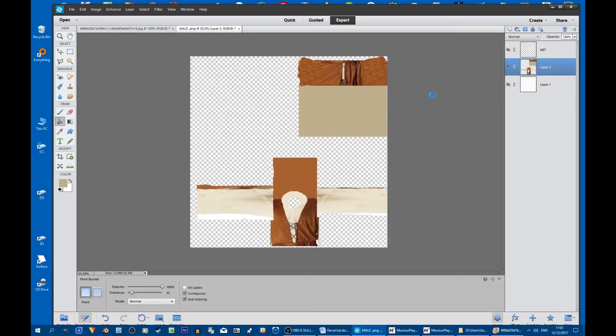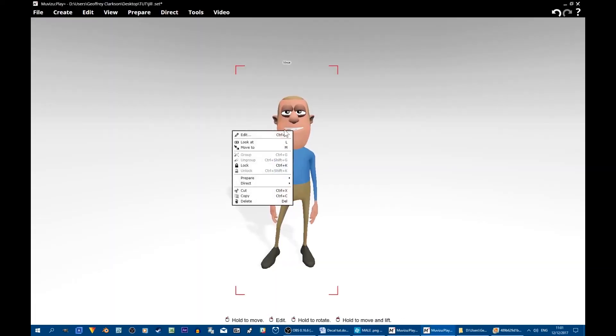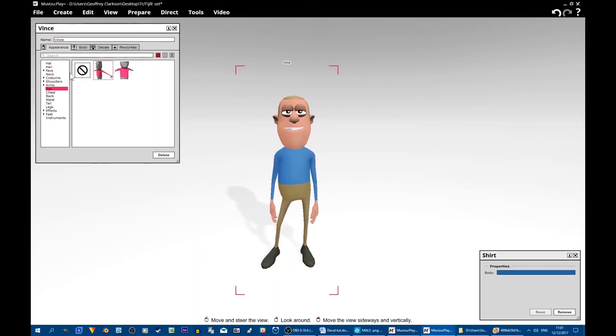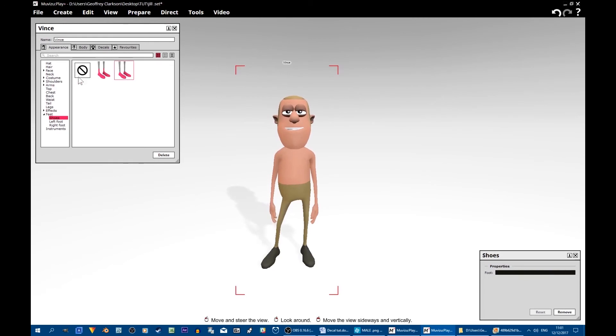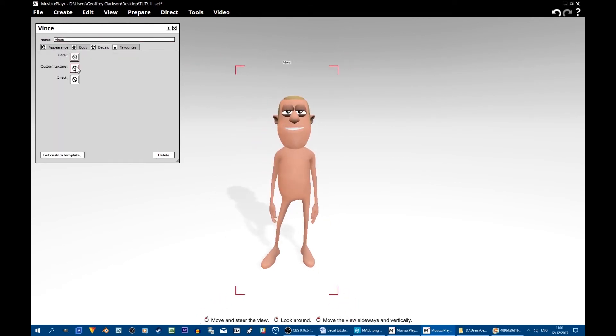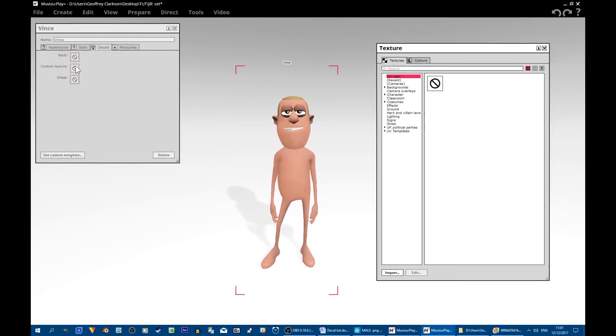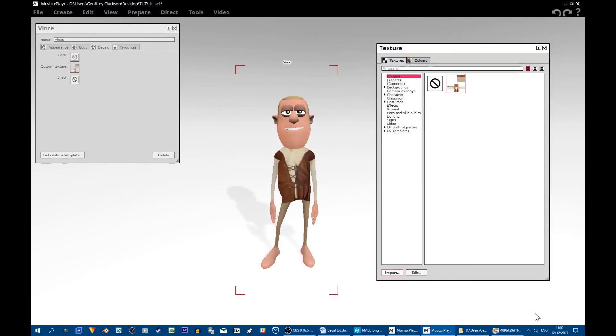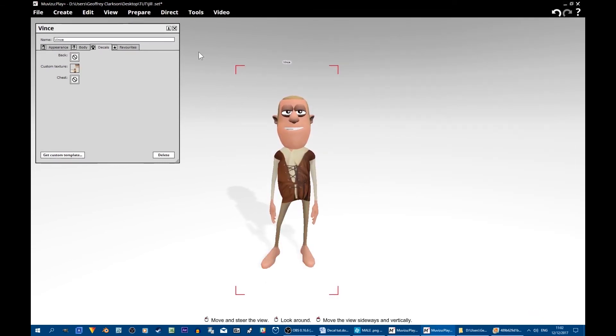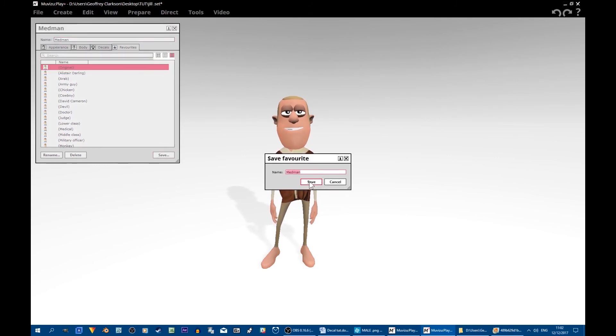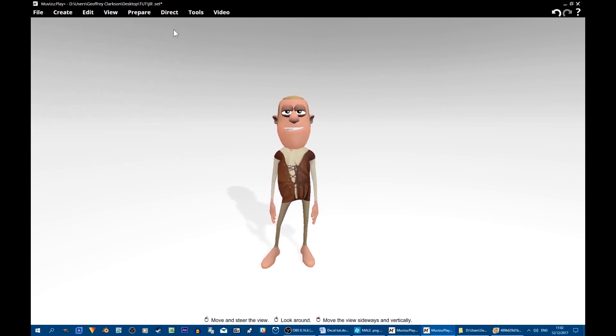Now let's see how he looks. Sorry old chap, we're going to have to take your clothes off. Edit, decals, find the file. There you are. Looking good. We'll save you as a favorite too. And we'll do the same for the rest of the cast.